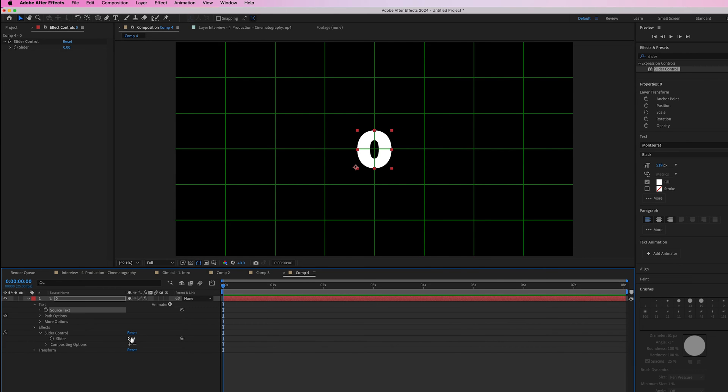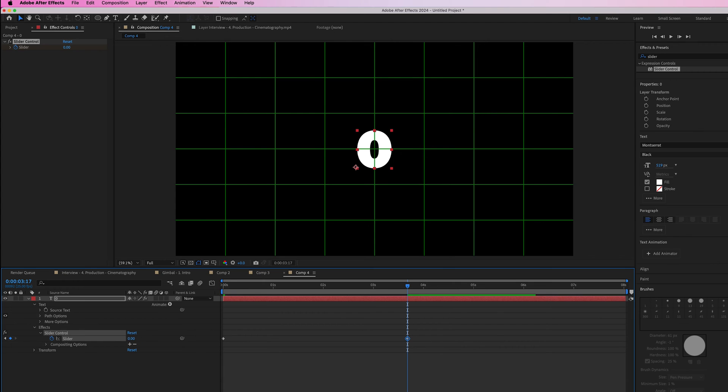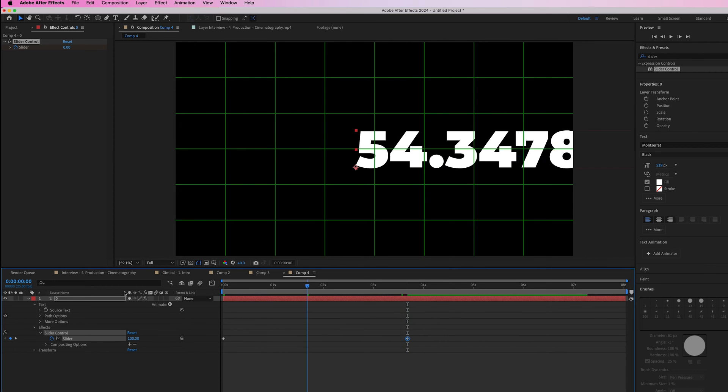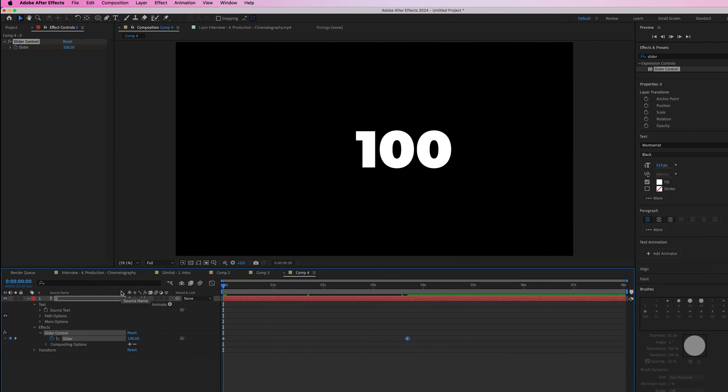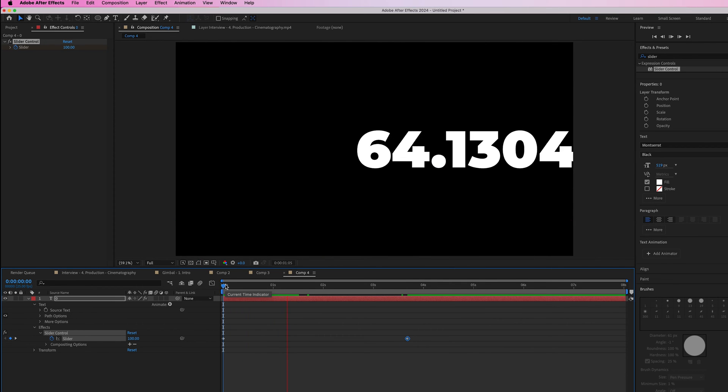To create a countdown from 100, set the slider to 100 and create a new keyframe. Move over and pull this down to zero. When you play this back, this is what you have.